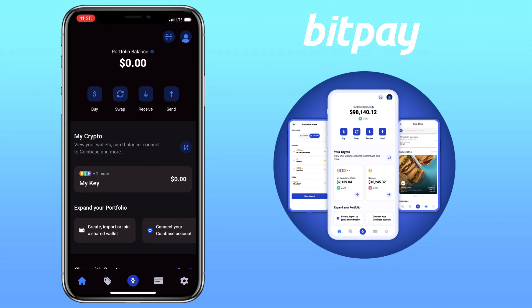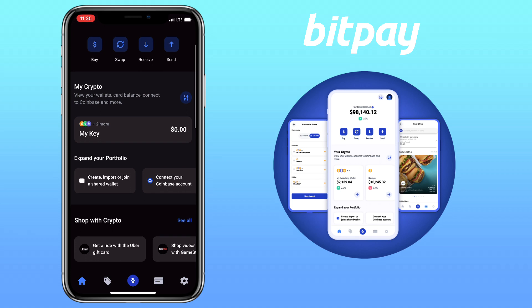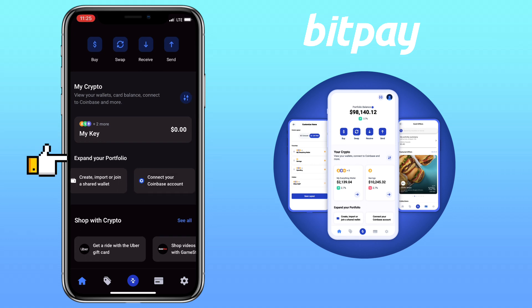Open your BitPay app. Under home, scroll down and look for the 'Expand Your Portfolio' section. Tap on 'Connect your Coinbase account.'